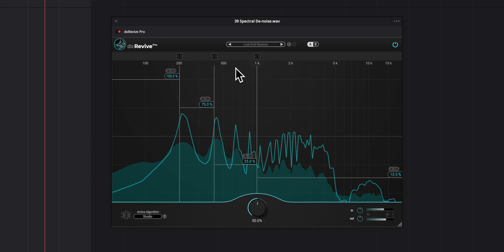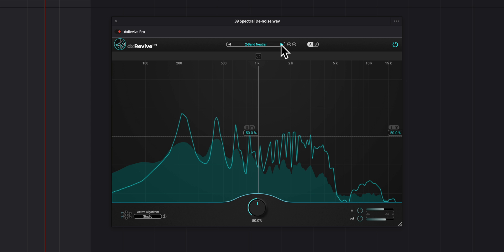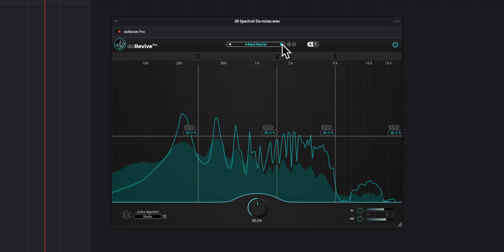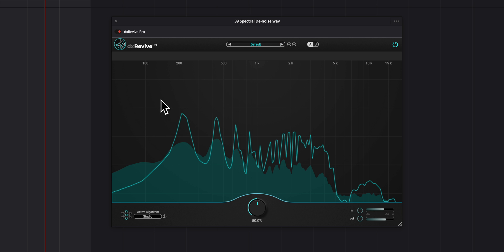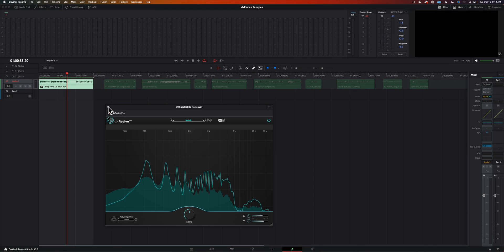We do have some other options that you can use as well. There's a full revive low end restore where you can apply different amounts of restoration to different parts of the frequency spectrum. You also have a phone restore, a two band neutral, three band neutral, four band neutral and the default profile.